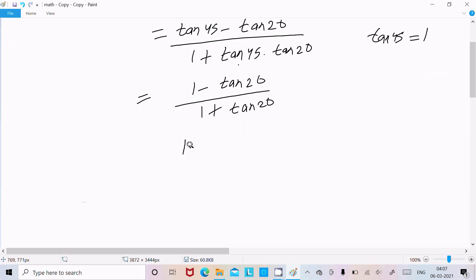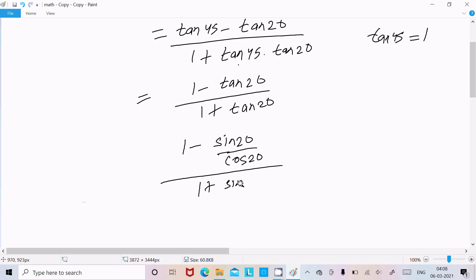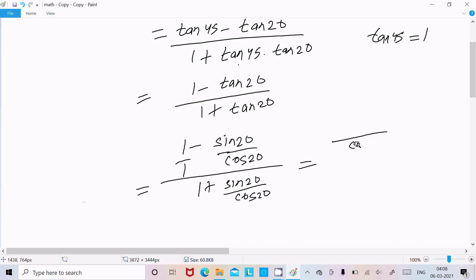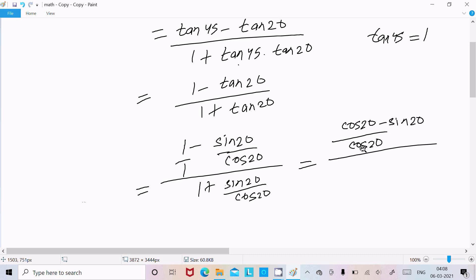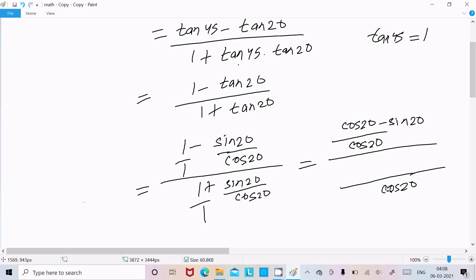We can write tan20 as sin20 divided by cos20. So we get 1 minus sin20/cos20 over 1 plus sin20/cos20. Taking the LCM of cos20, the numerator becomes cos20 minus sin20 and the denominator becomes cos20 plus sin20.